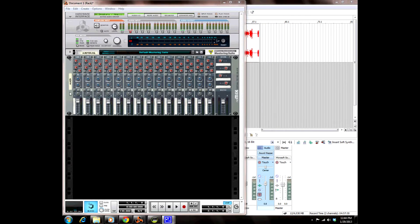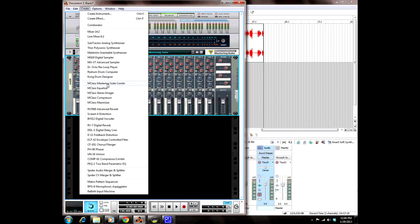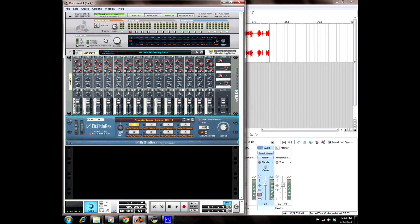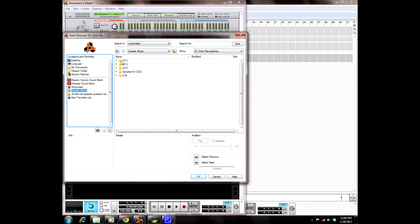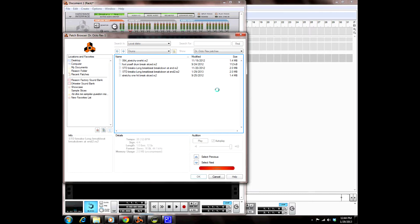You're going to launch this file in Reason. Create Dr. OctoRex Loop Player. We're going to use this button right here to load our sample — 2012, drums, use the STD break.